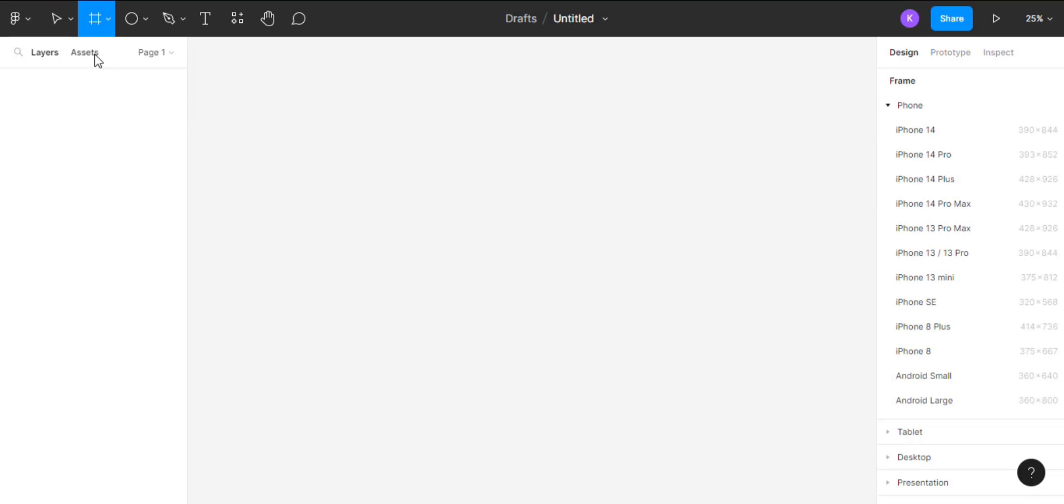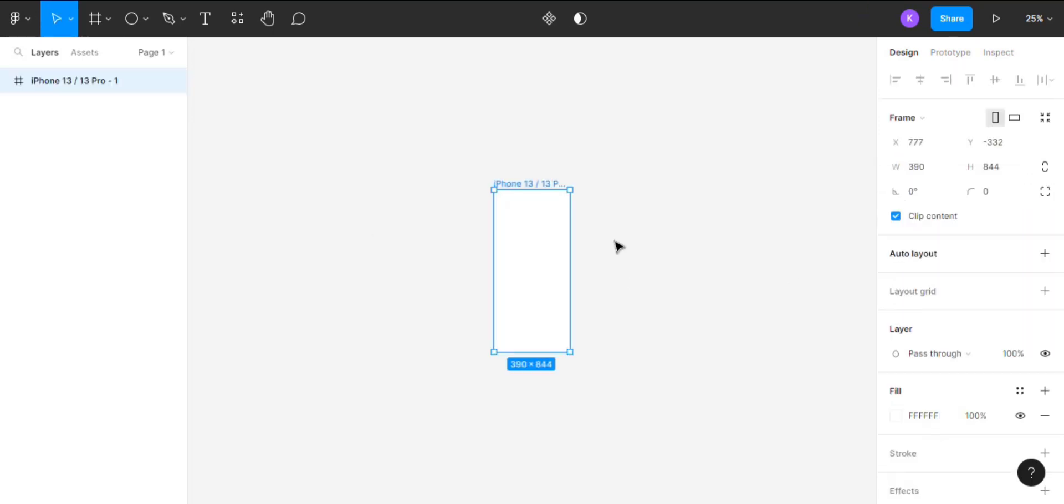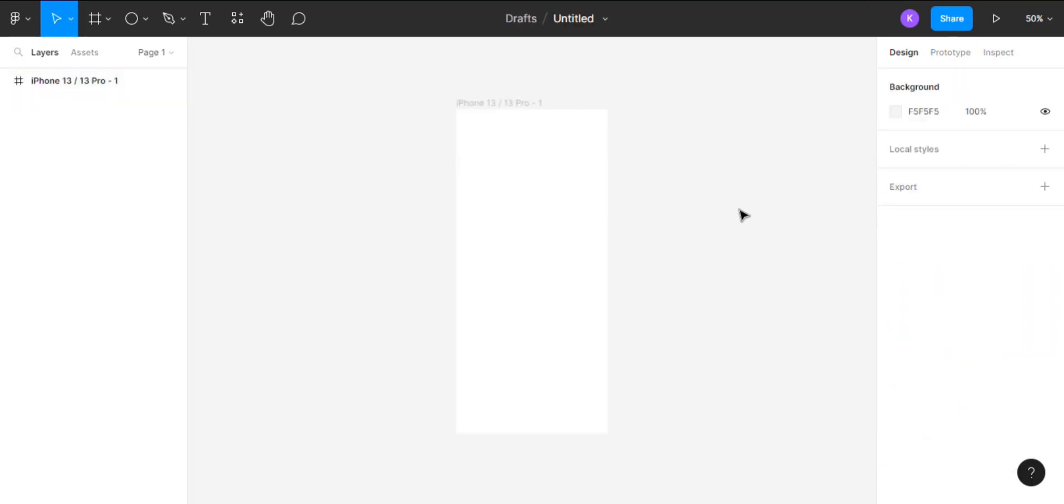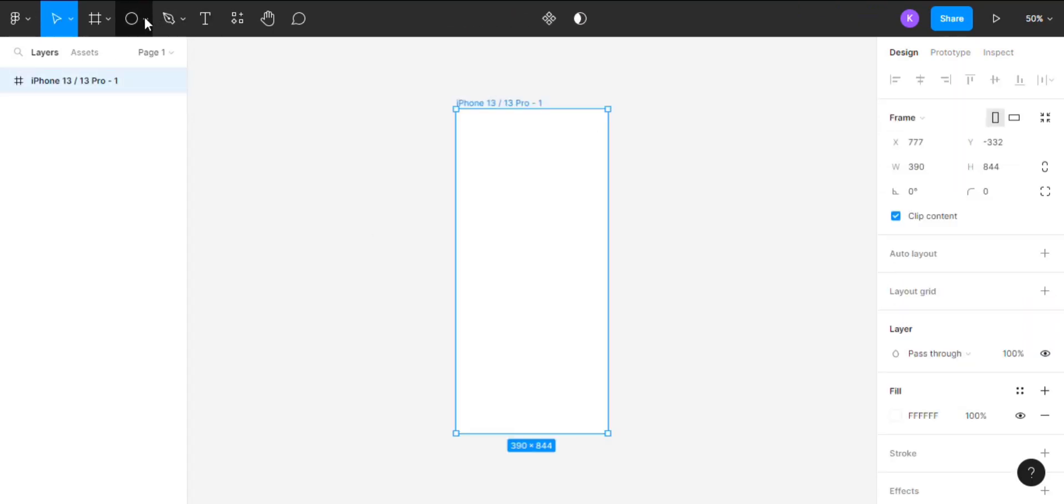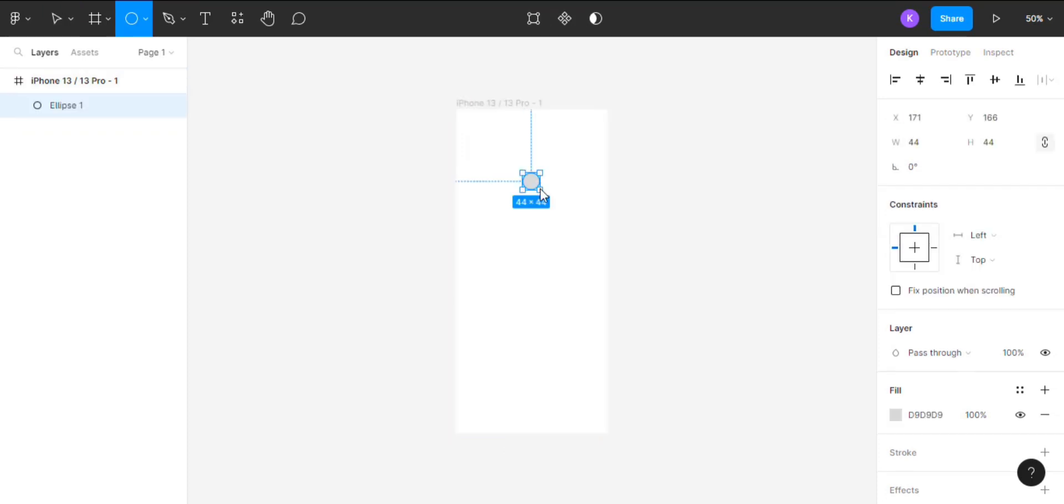First of all, I'm gonna create a frame using the frame tool. I'll be using iPhone 13 here. Then I will create an ellipse with the ellipse tool and give it a linear background.